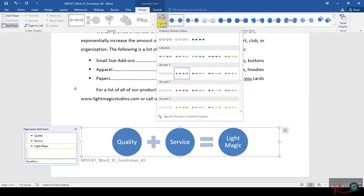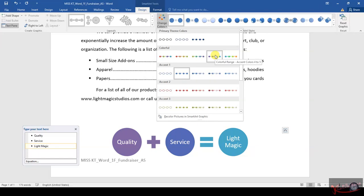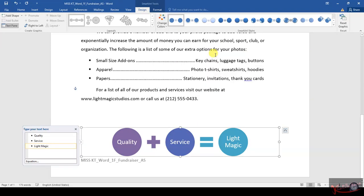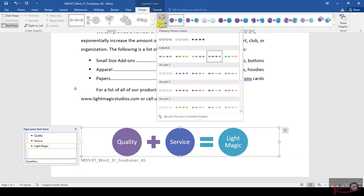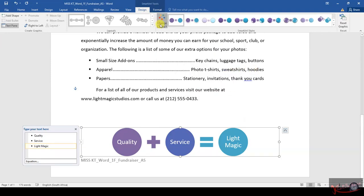You find Colorful – Accent Colors 4 and 5. This is Accent Colors 4 and 5; you click on that one. So yeah, that was Colorful, and Accent 4 and 5—that's correct.